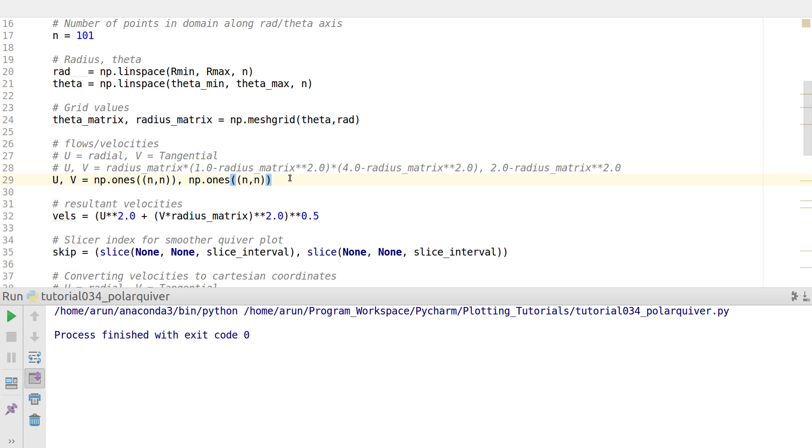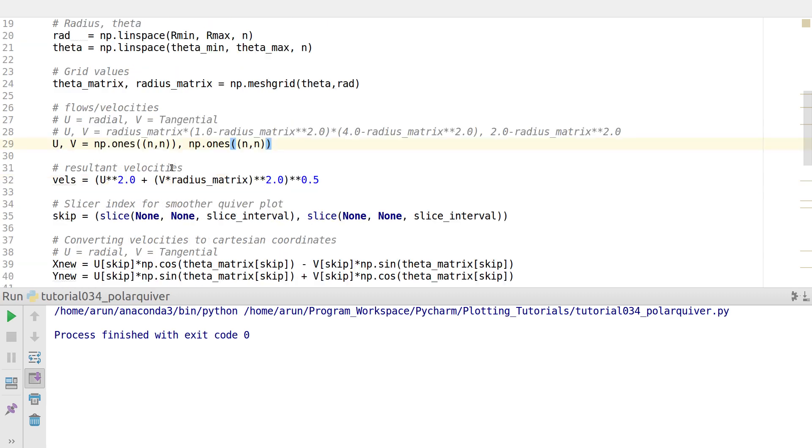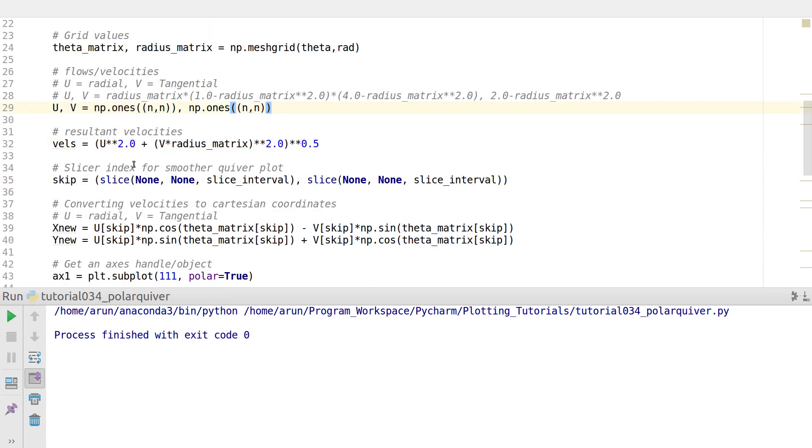Then you calculate when you set up the velocities. The flow velocities are just for convenience, I'm going to keep it as one and one. Let the resultant velocity be this one. Since v has no dimension, I'm going to multiply this by radius to give it the same dimension as u.